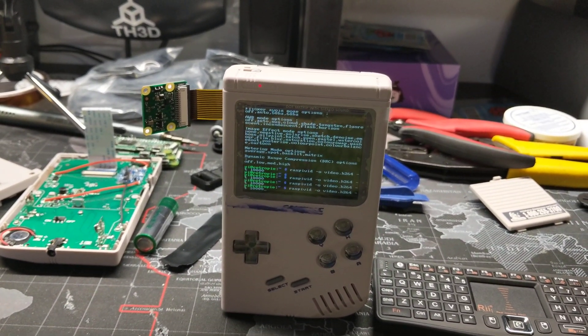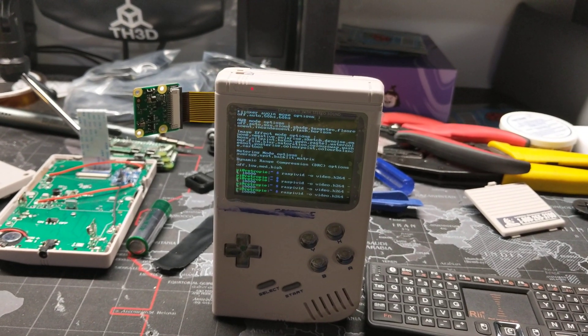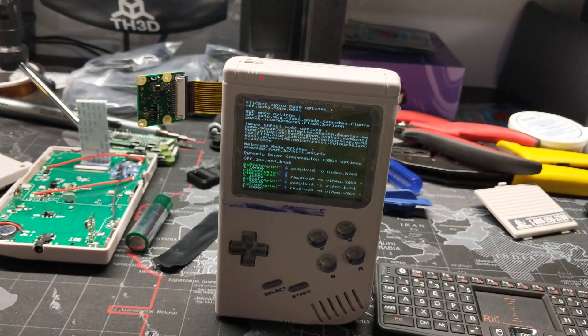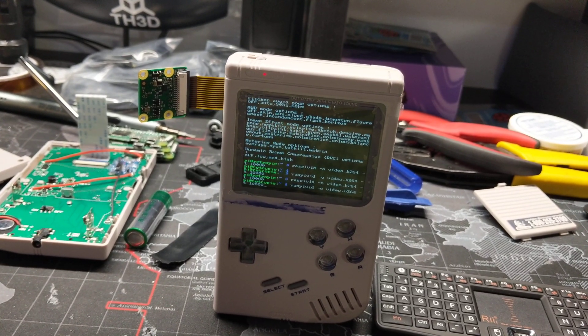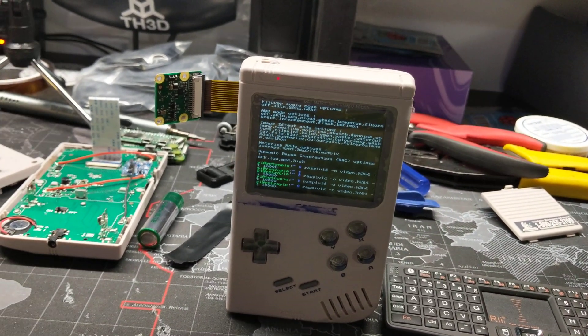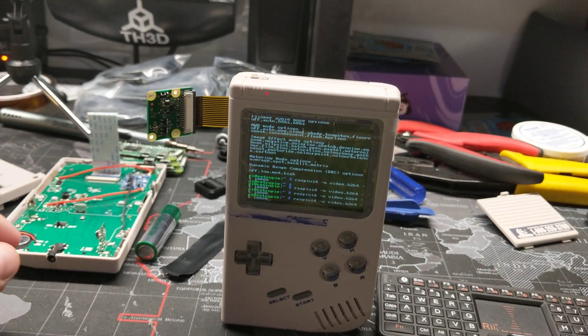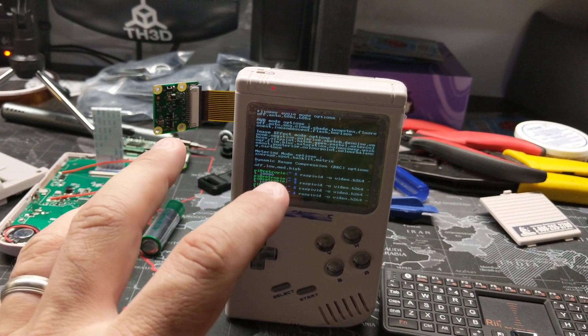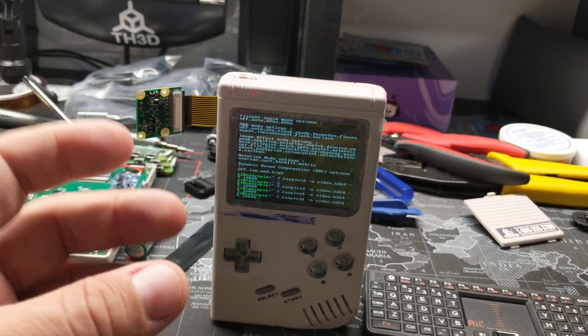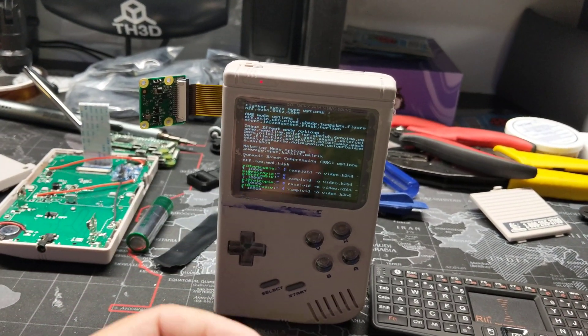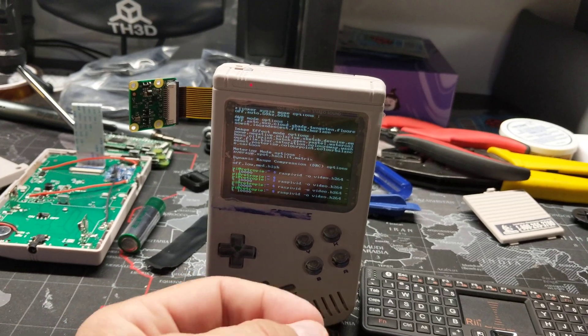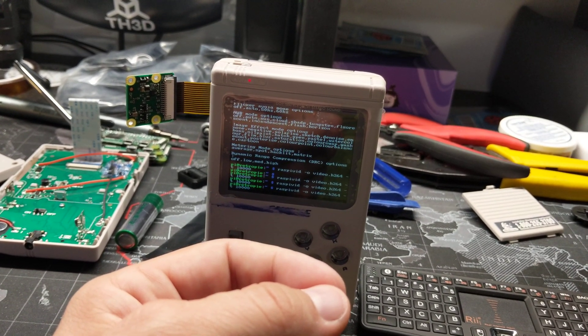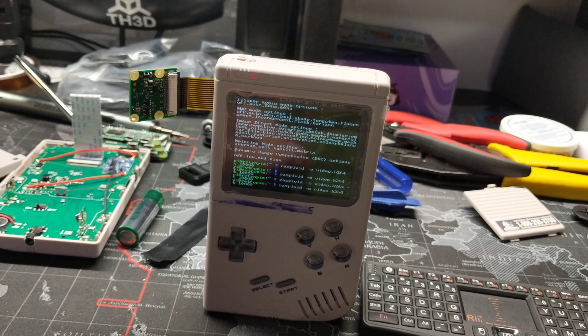So I follow this guy on Instagram who has a Game Boy camera and he goes around and takes pictures of everything, and I figured I really want to bring the nostalgia that the Game Boy DMG had and bring all that stuff to the GPi case.